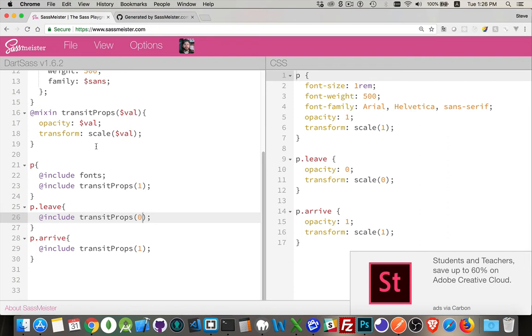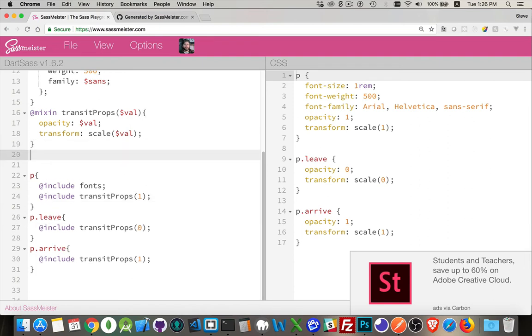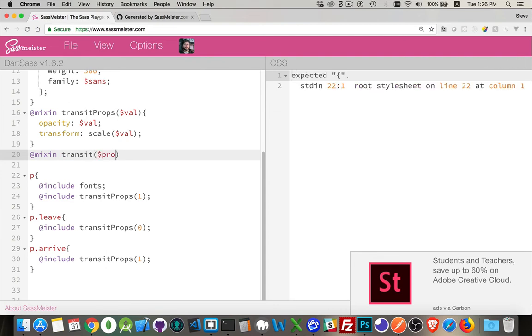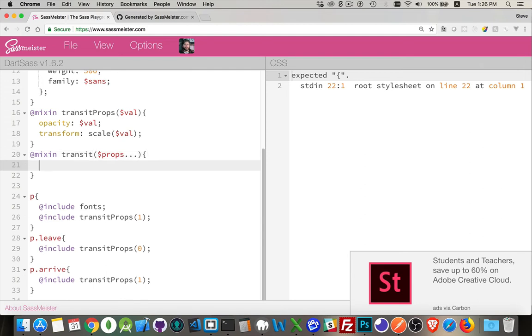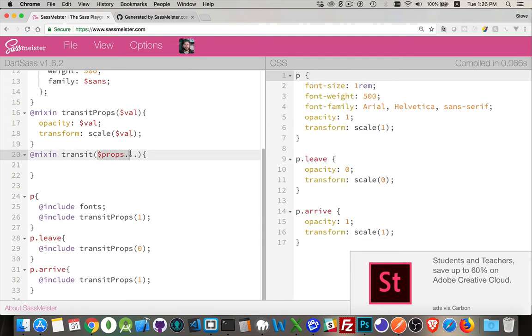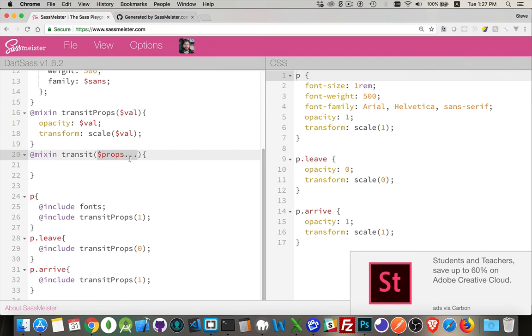Mixin, I'm just going to call it transit. And I'm going to show you one other way that you can write the properties here. If you're going to be passing in a value, you could put a variable here, just like we did for val. However, if you're passing in the value that includes a comma, so I'm going to be passing in some settings for transition that could have multiple values, so I'm going to do it like this, so that all the values get passed in.